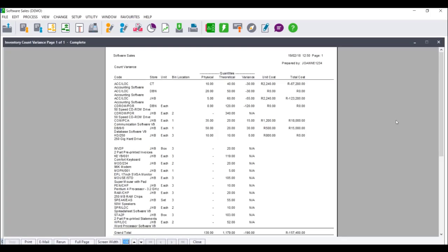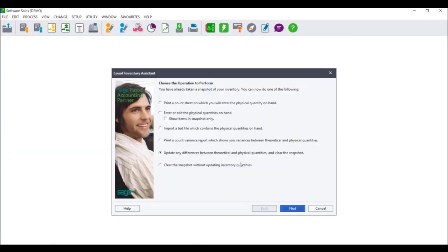You can then go and view your report. If you can see the physically counted quantities, the variance thereof, as well as the unit cost and the total cost, your count should process successfully. If however the physically entered quantity does not display, this would mean there is an error in your snapshot and your stock take will not update correctly. You would then need to close the report and select the option to clear a snapshot without updating inventory quantities, run a stock take, and then redo the count inventory process.